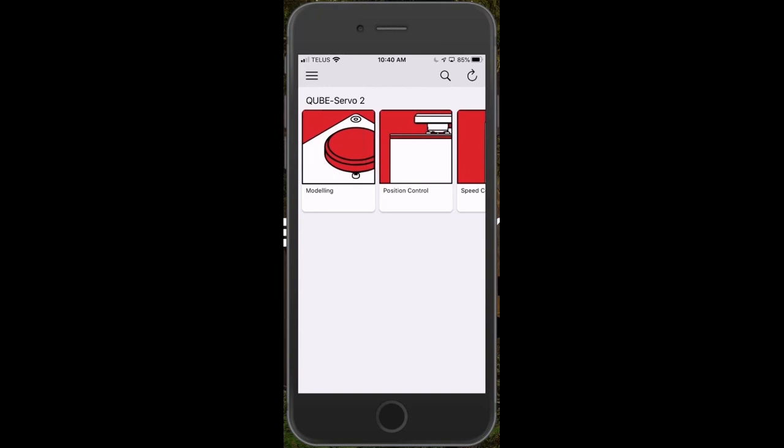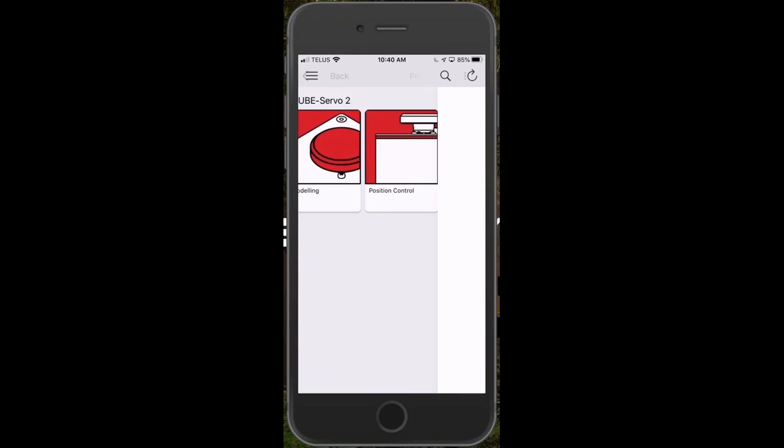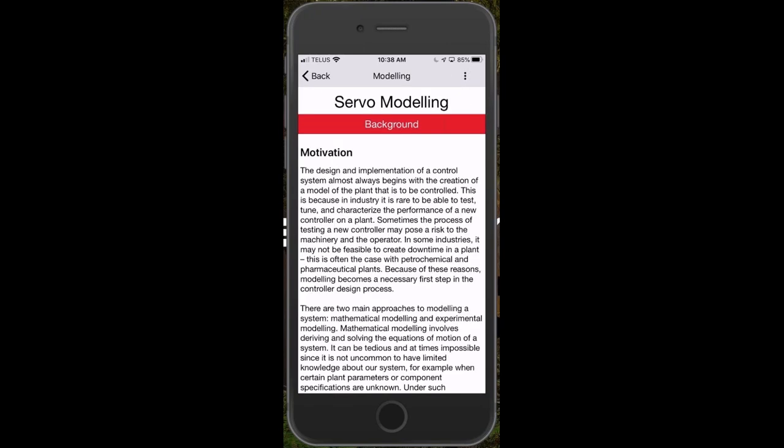This is the application platform, Interactive Labs. And as you can see right now, it's the CubeServo 2 experience in terms of going through a basic introduction to control systems.